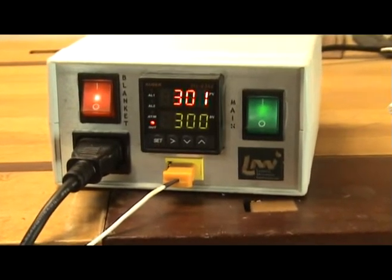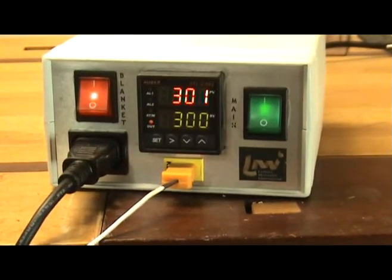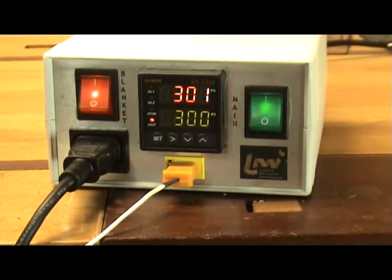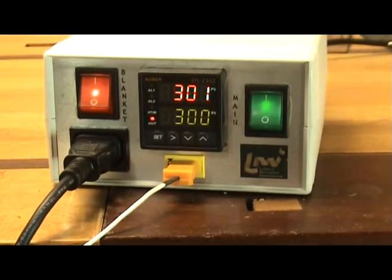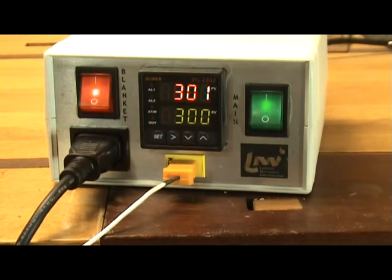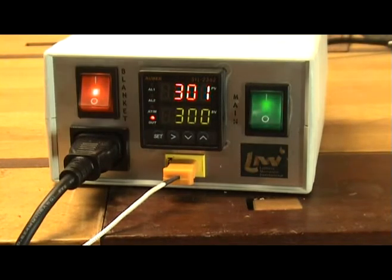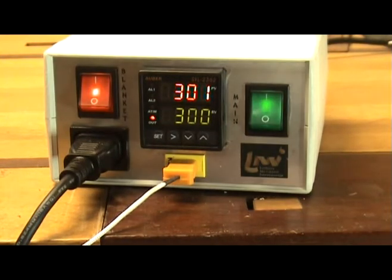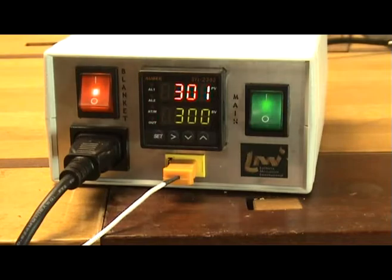You may notice that the temperature passes the preset temperature slightly. This is normal and the controller will recognize this and stabilize it at the predetermined target.